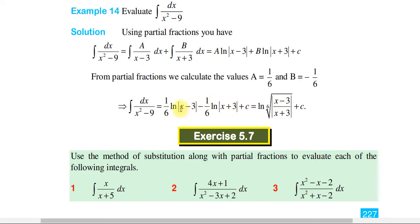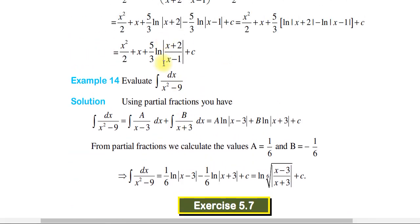The integration of 1 over (x² minus 9) equals 1 over 6 times ln|x minus 3| minus 1 over 6 times ln|x plus 3| plus C, which simplifies to 1 over 6 times ln|(x minus 3) over (x plus 3)| plus C. This same method applies to perfect square differences like x² minus 9, x² minus 16, 25, and 49.